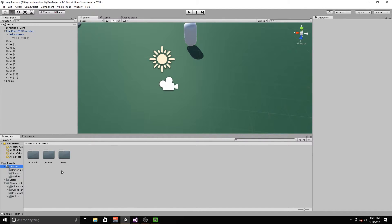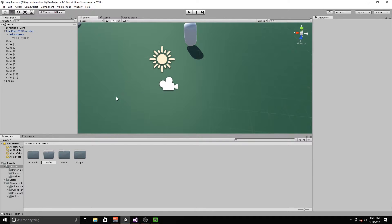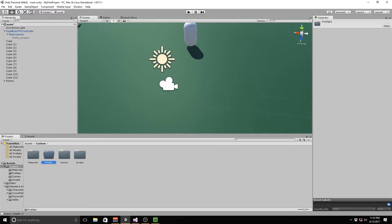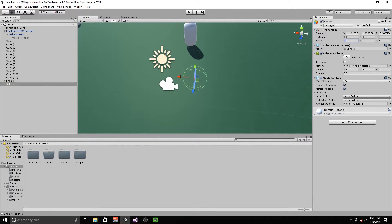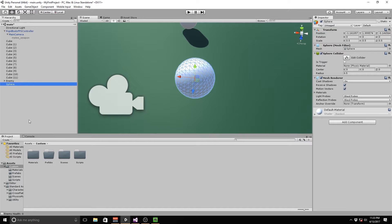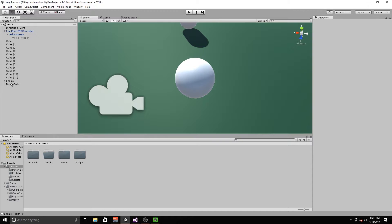I'm going to create a new folder inside of our custom folder called Prefabs. Now we're going to go to GameObject, 3D Object, Sphere. We're going to scale this down to 0.5 by 0.5 by 0.5. Then we are going to drag and drop this object — we're going to rename it first to Debug Bullet — then drag it into our Prefabs folder.